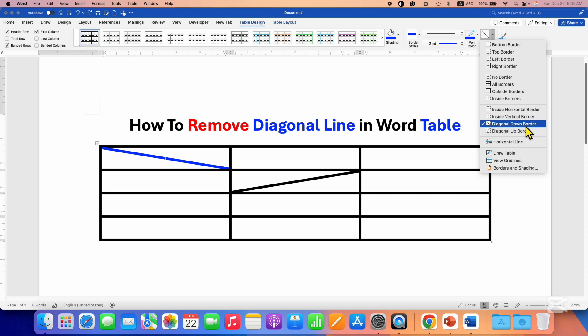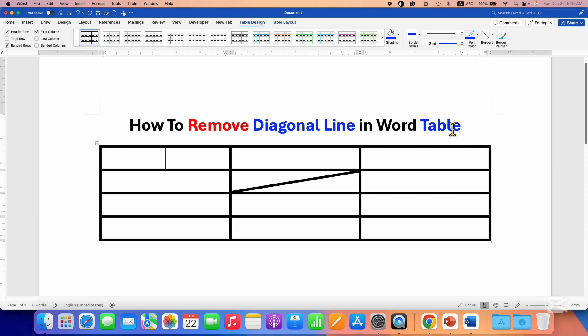Diagonal Down border, which is ticked here. To remove the border, the diagonal line, just click on this option and